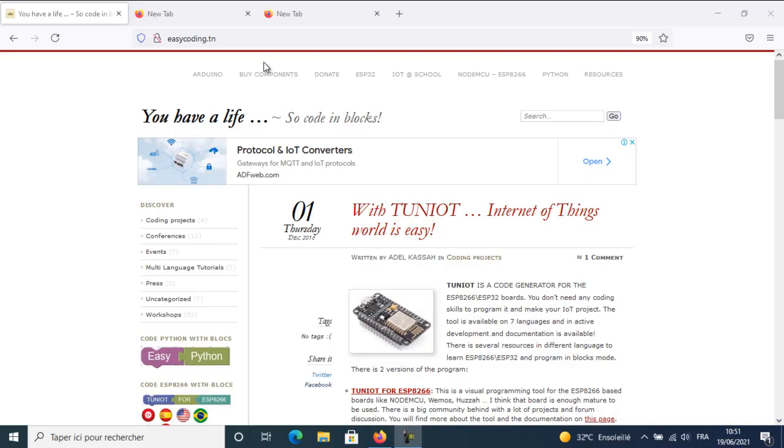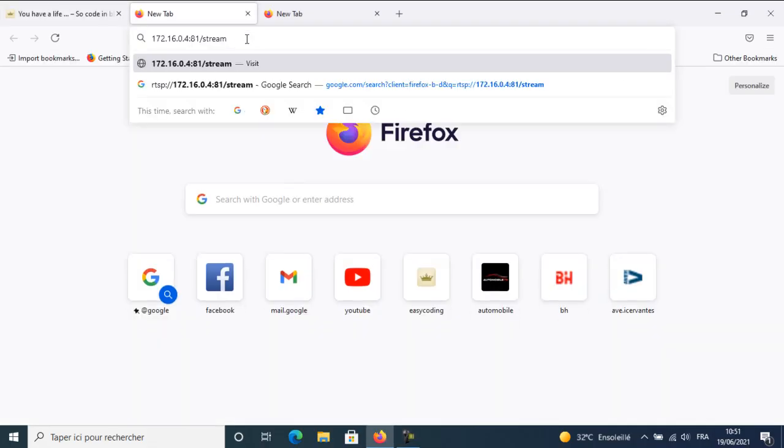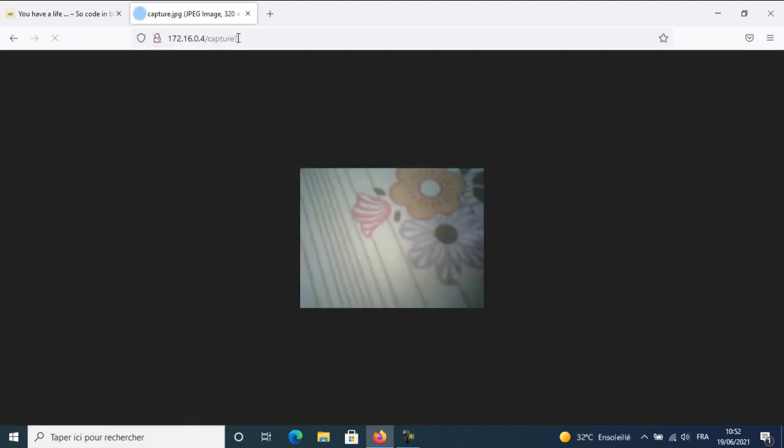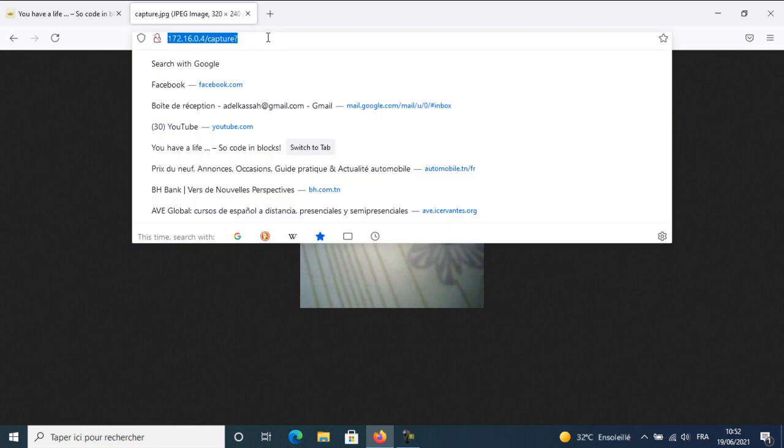To get the images from the board, we can use this link for stream, or we can use this link to capture a singular image. In this video, we will use the second option. Every half second, I will send a request and get an image that I will display inside a window.